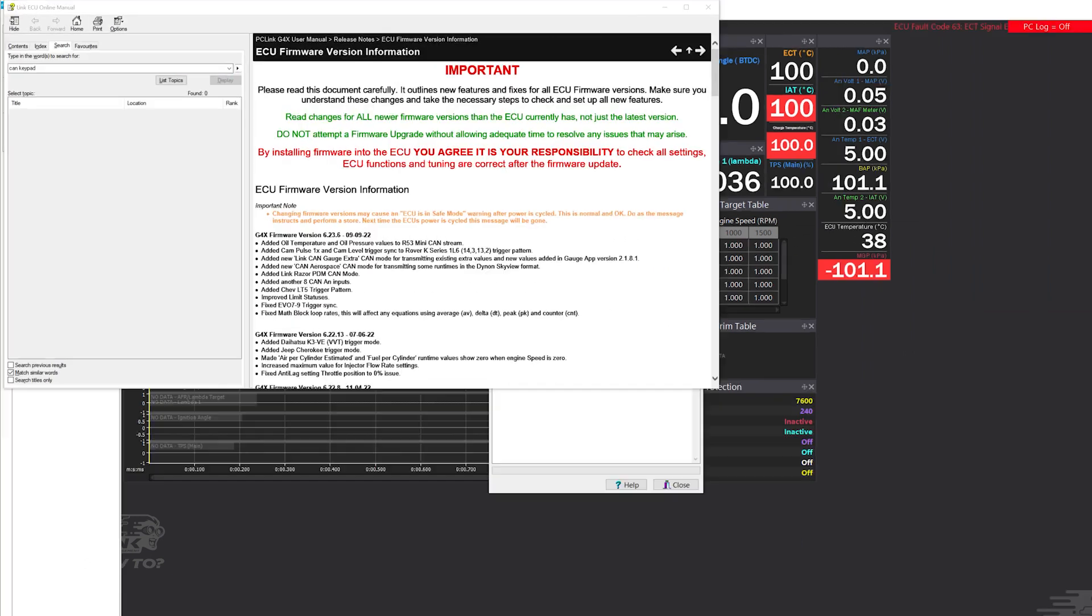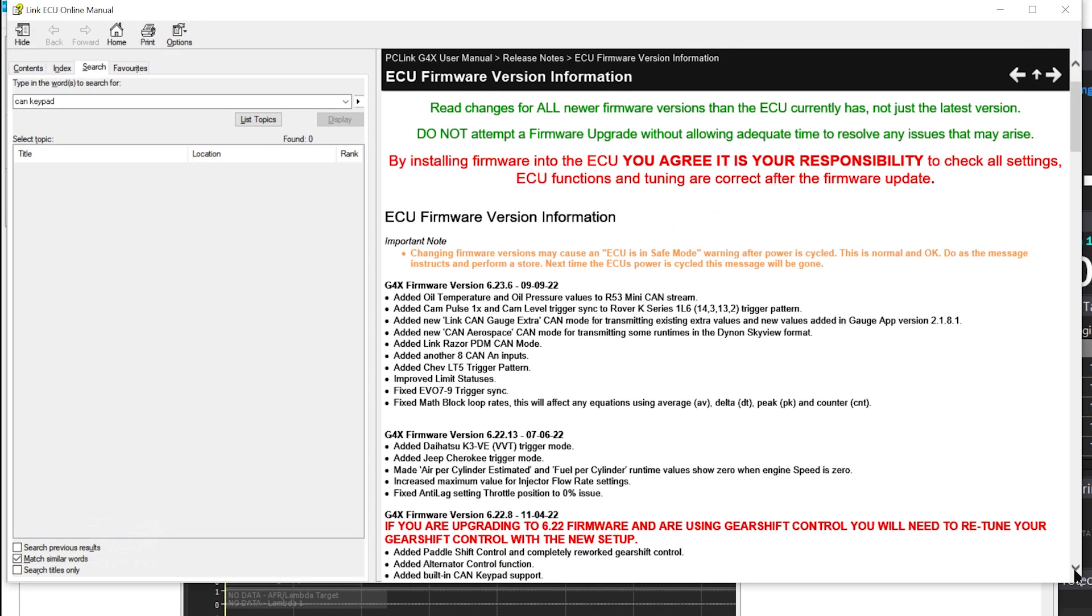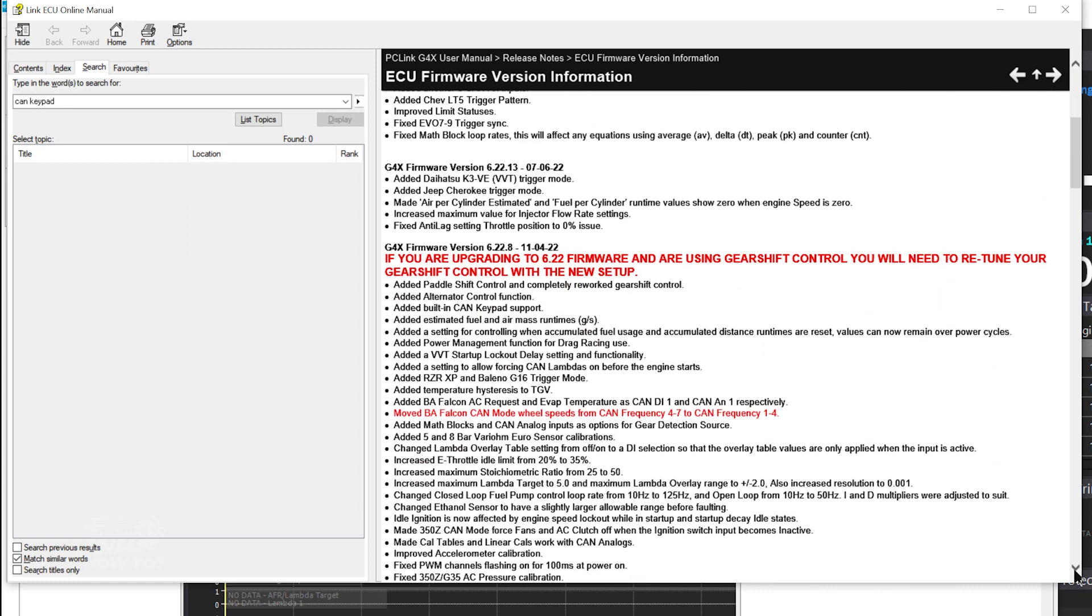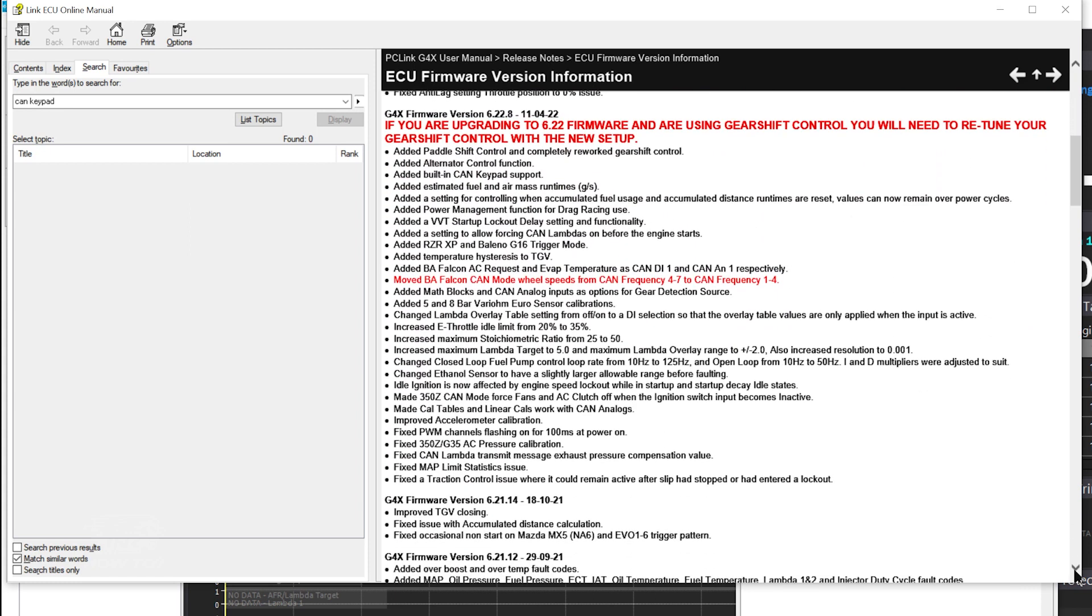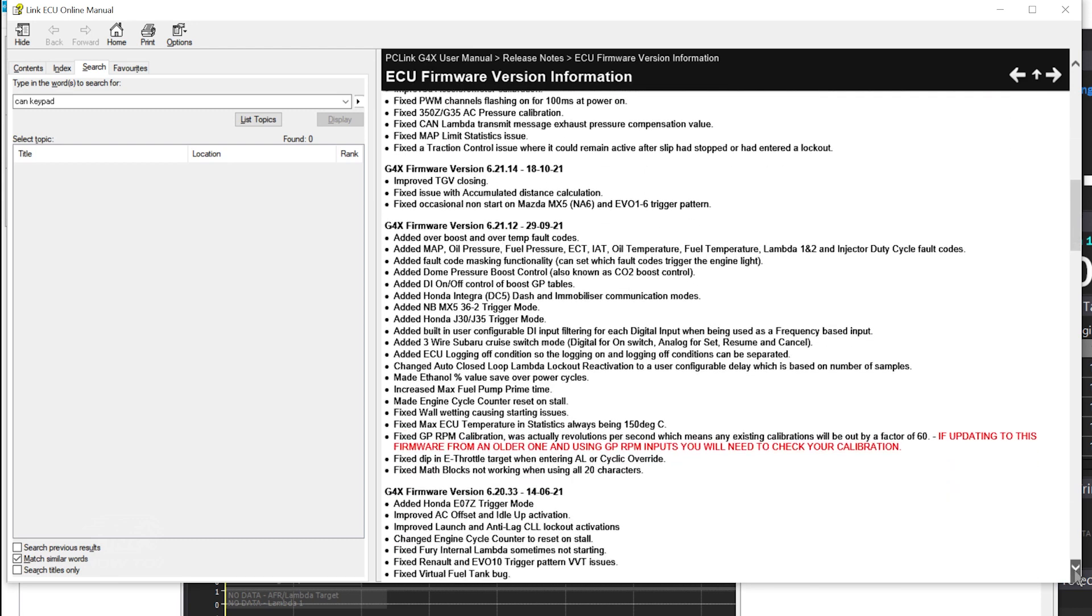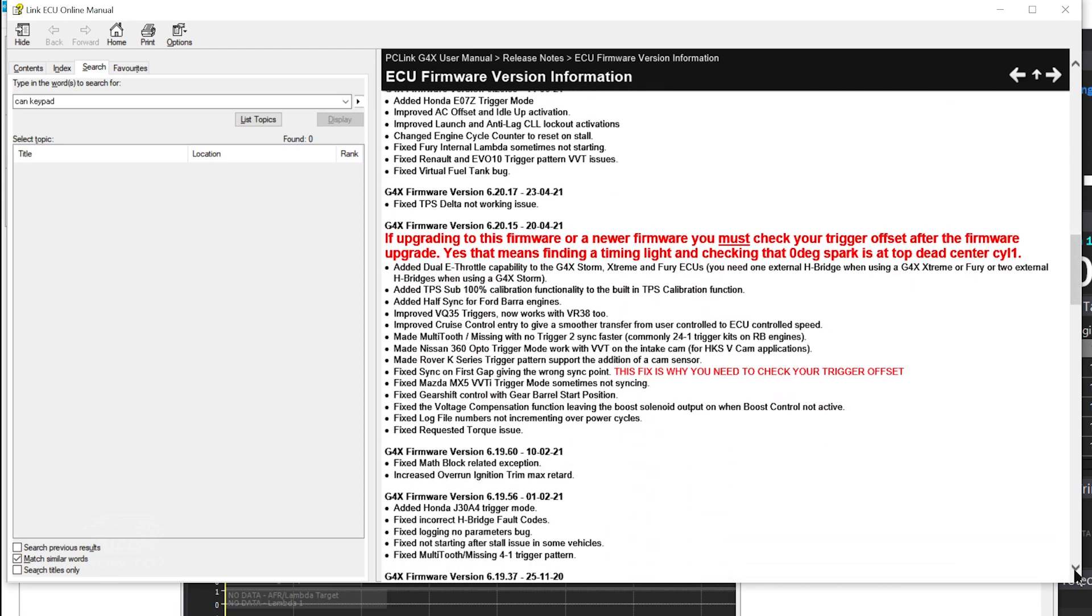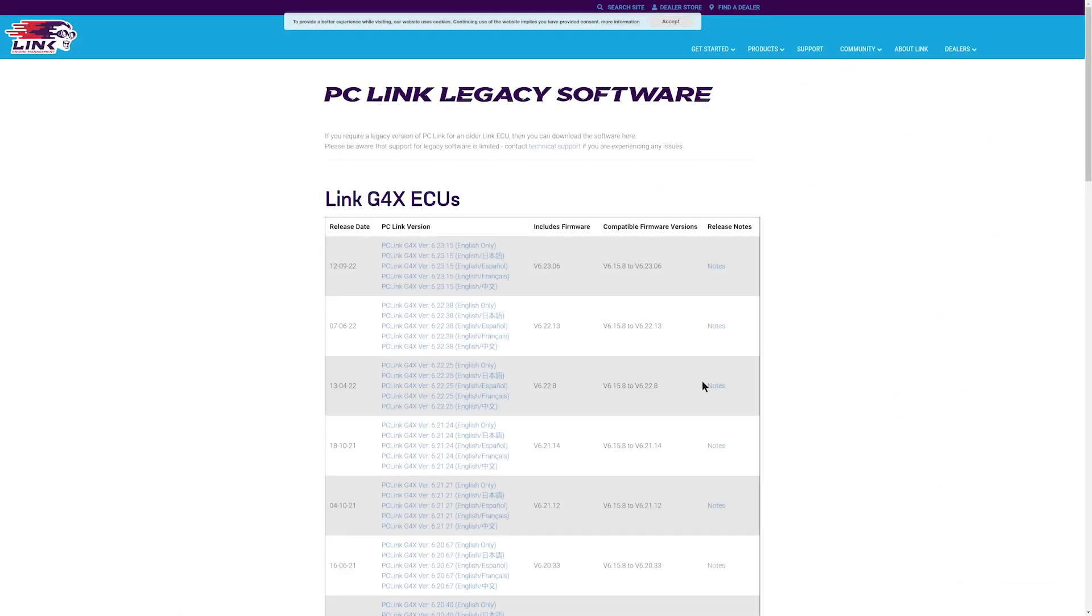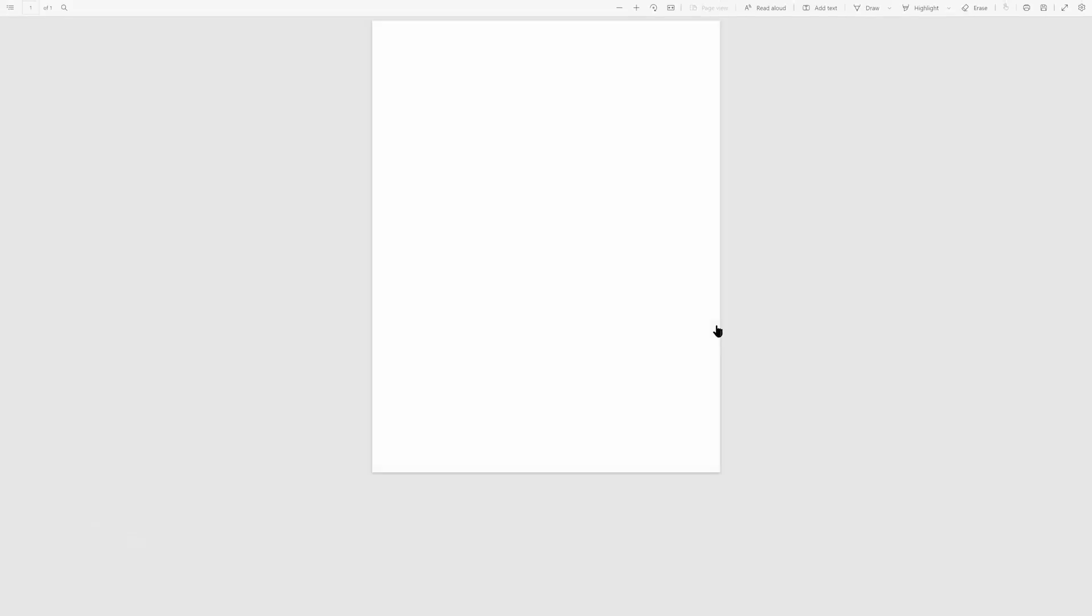If you haven't updated your ECU in quite a while, we recommend you read all of the release notes from the older firmware version you are currently on to the new version you are about to update to. All of the notes are available in the PC Link section of our website.